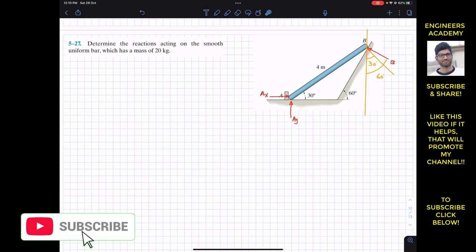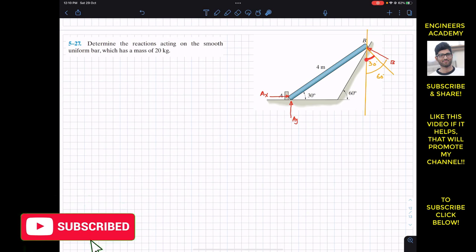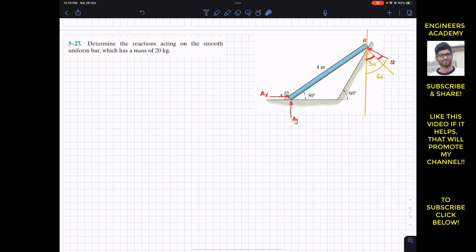Now from this, if this angle is 30 degrees, then we can say that this angle is also 30 degrees. So let me write that this angle is also 30 degrees. This is very important since we have to resolve this B force.